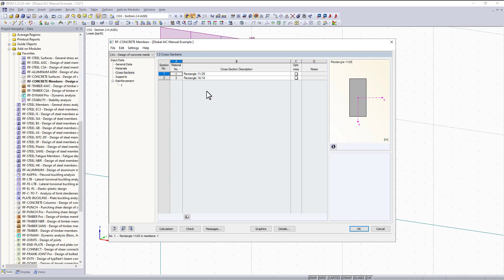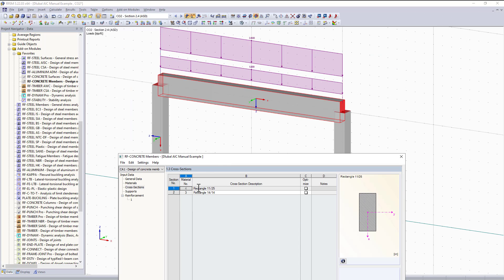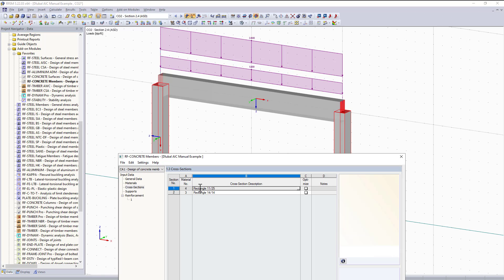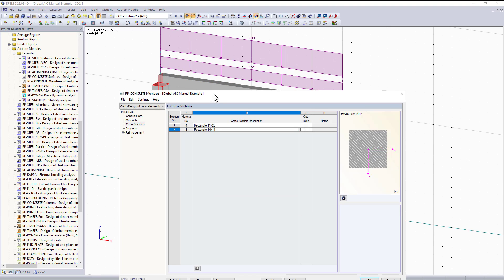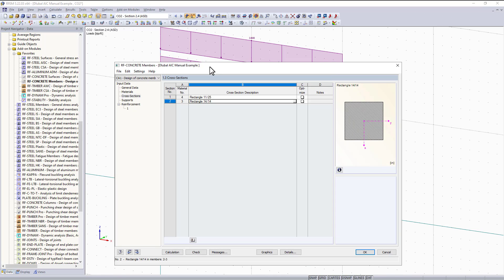The next thing is cross sections. Cross sections are similar to the material section - they are all imported from RFM into the module. If I move the window down you can see that when I click on a cross section it is highlighted in the RFM model as well.